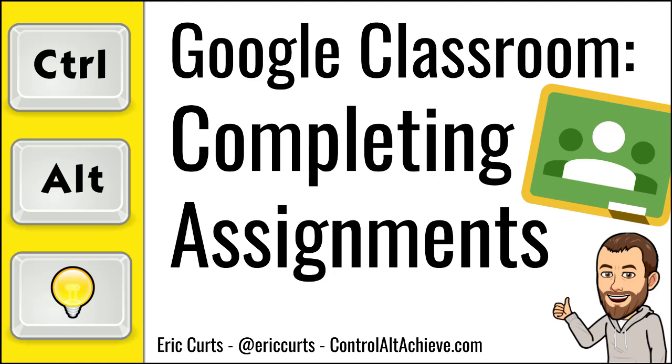Hey, this is Eric, and this video is one in a series of videos on Google Classroom. This video covers how students can complete assignments in Google Classroom.